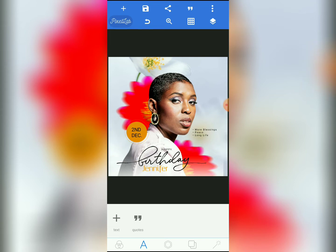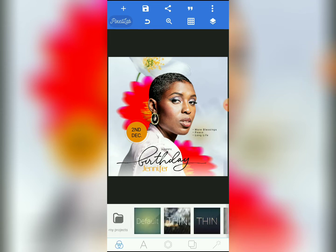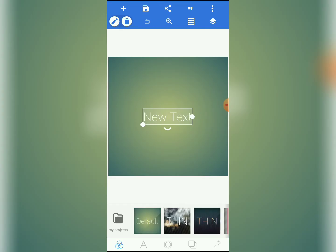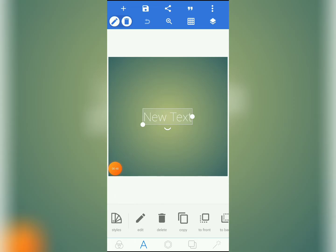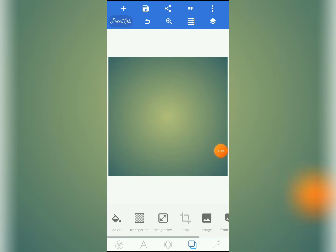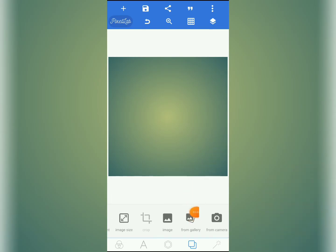Let me tap here and get rid of the design. We are going to start fresh. Let me come to the alphabet area and delete this particular text, then come to the background too.